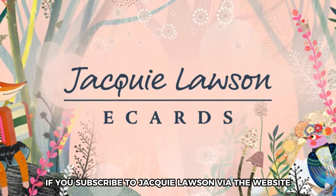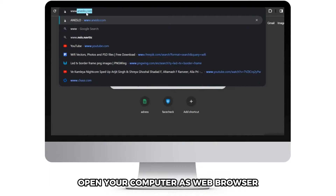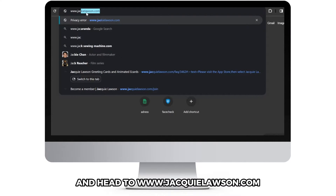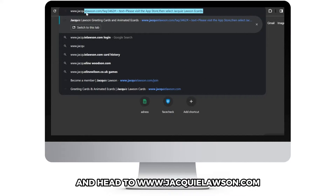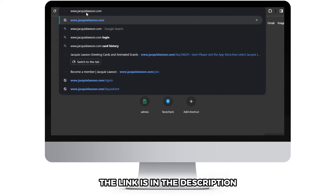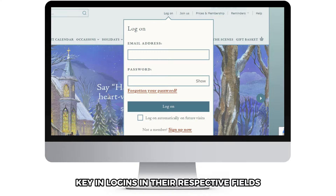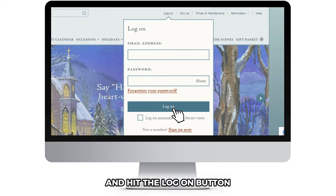If you subscribed to Jackie Lawson via the website, open your computer's web browser and head to www.jackielawson.com. The link is in the description. Then click the logon link, key in your login credentials in their respective fields, and hit the logon button.